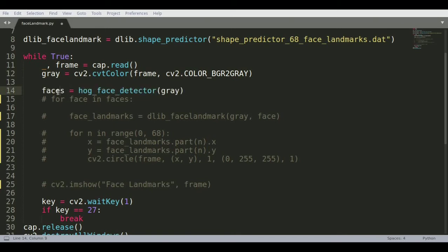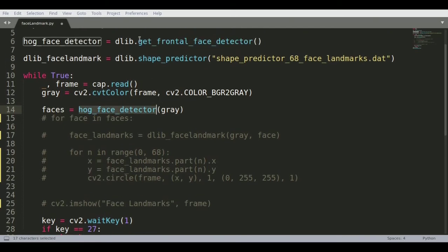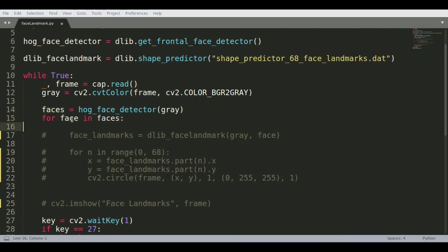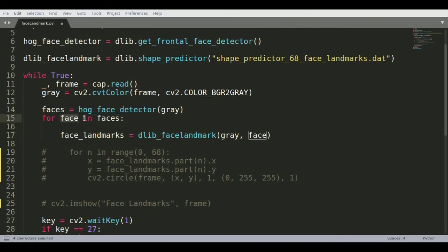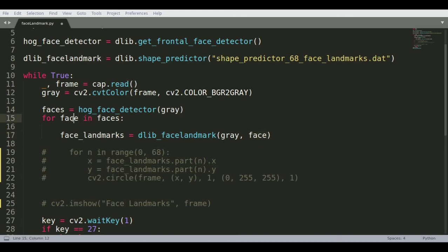Grayscale is preferred because most machine learning libraries were trained on grayscale images and it is computationally less intensive. Once you have the grayscale image, you detect faces by passing it into the HOG face detector. This returns coordinates of the top-left and bottom-right corners for each detected face. You then iterate over each face and pass both the grayscale image and face coordinates to the dlib landmark predictor.